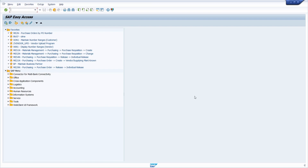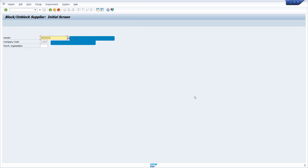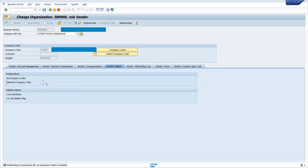Let us start. Firstly, go to transaction XK05. Now I am going to block the posting block in company code 1000. We don't want to post any invoice for this vendor, hence we are going to block this vendor master in company code 1000. Just press Enter. Here we can block this vendor master in all company codes or in a specific company code. I am going to block it in a specific company code.